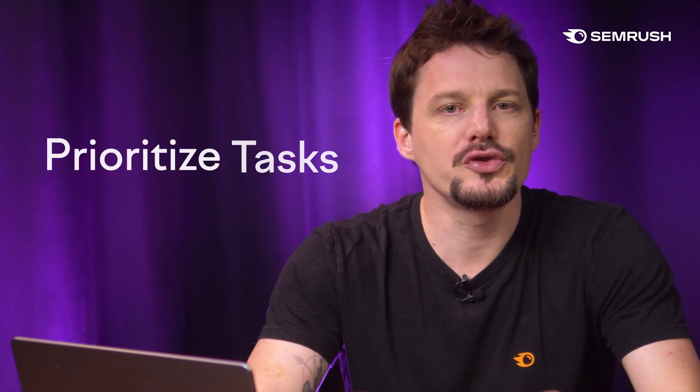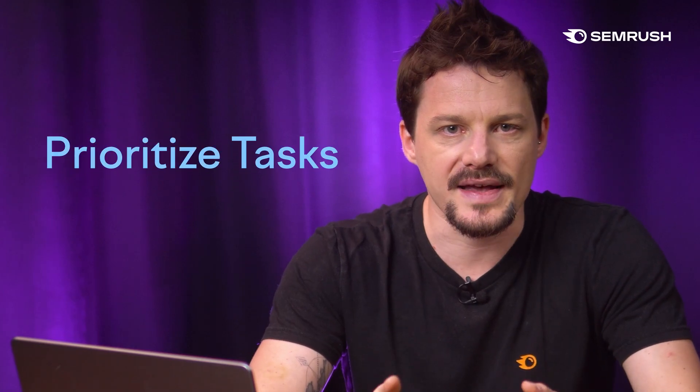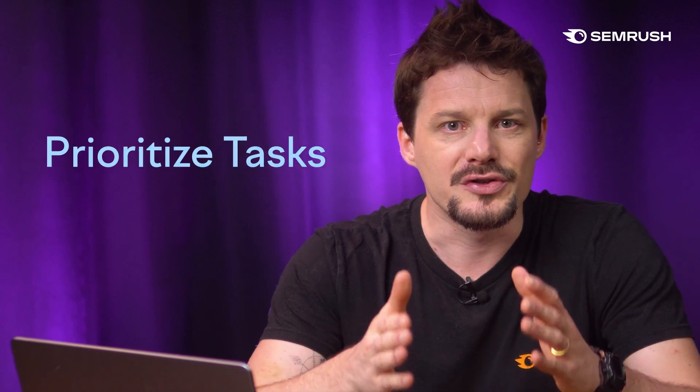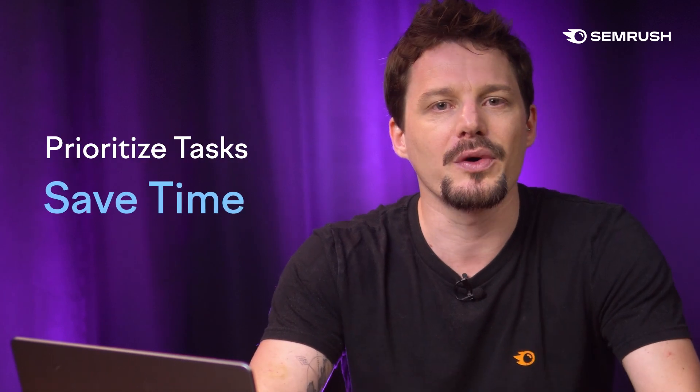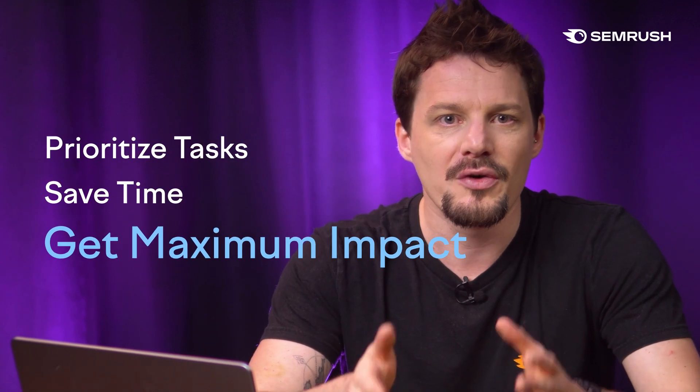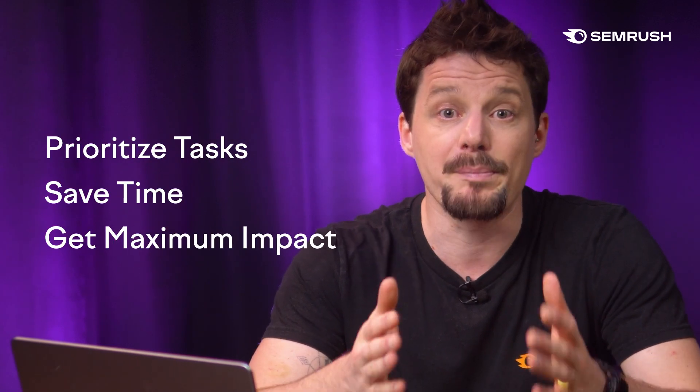Finally, Copilot gives advice on how to prioritize tasks across different projects so I know the most important things to focus on for the biggest impact. A lot of times it's about keyword opportunities and you can bet SEMrush has some of the most advanced AI keyword research out there.